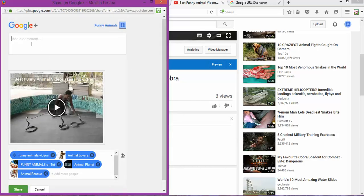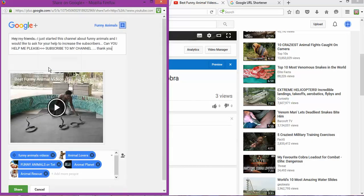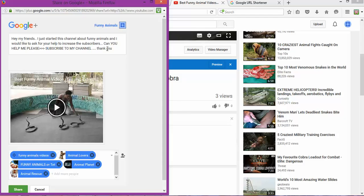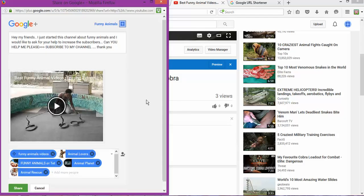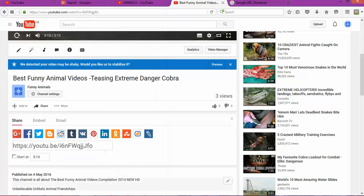I previously wrote: Hey my friends, I just started this channel about funny animals and I would like to ask for your help to increase the subscribers. Can you please subscribe to my channel? Thank you. And I share this information.